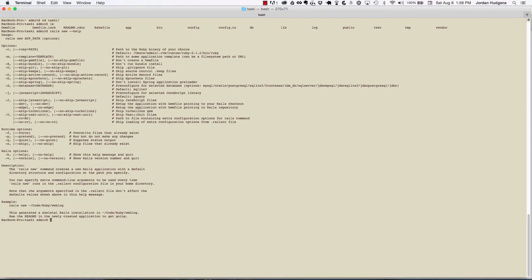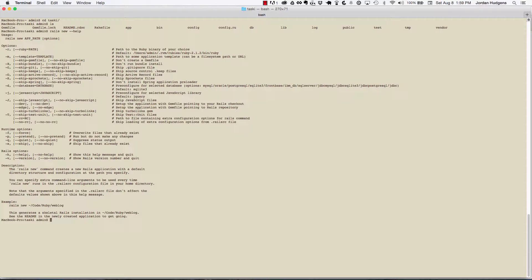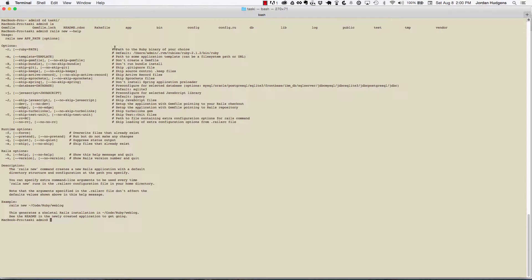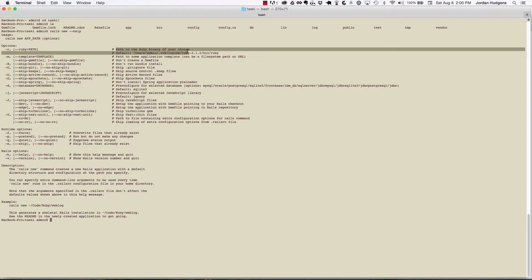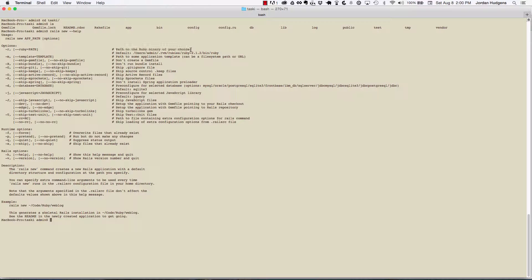Now if you look at each one of them, they're all pretty self-explanatory, and a lot of these are not going to be things you'd ever use. Right here, the path to the Ruby binary of your choice—I've been doing this for a while and I've never had to use that.